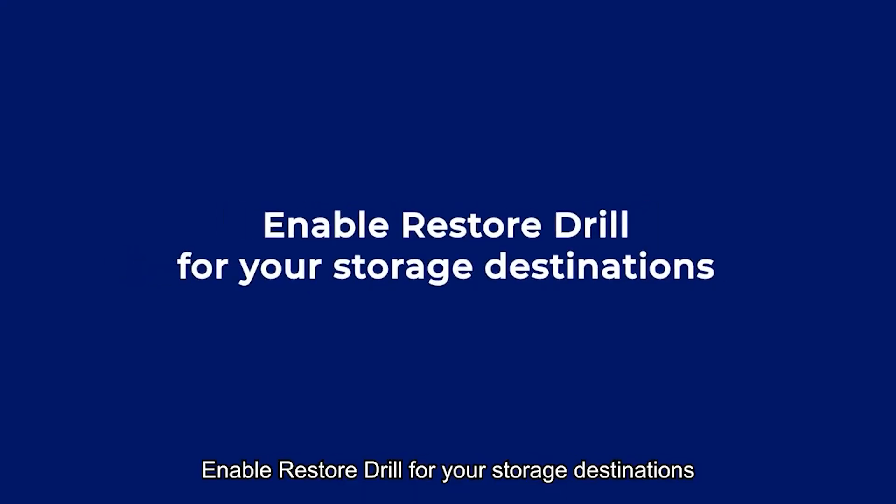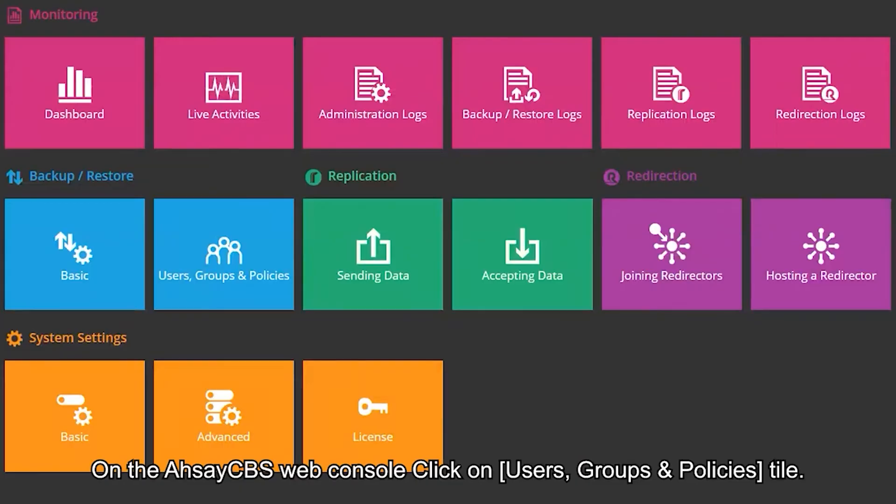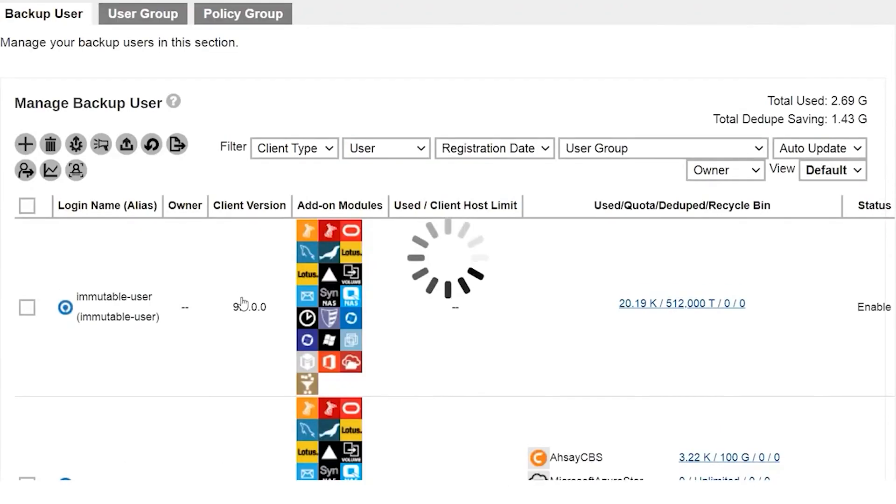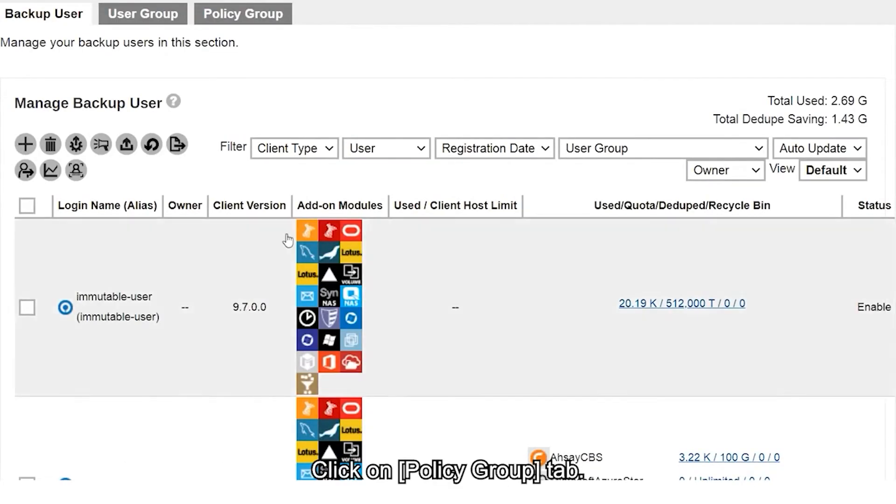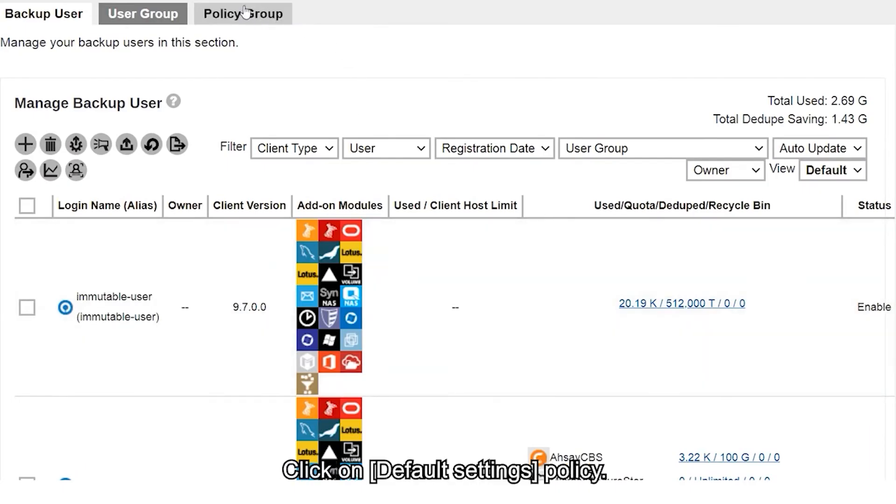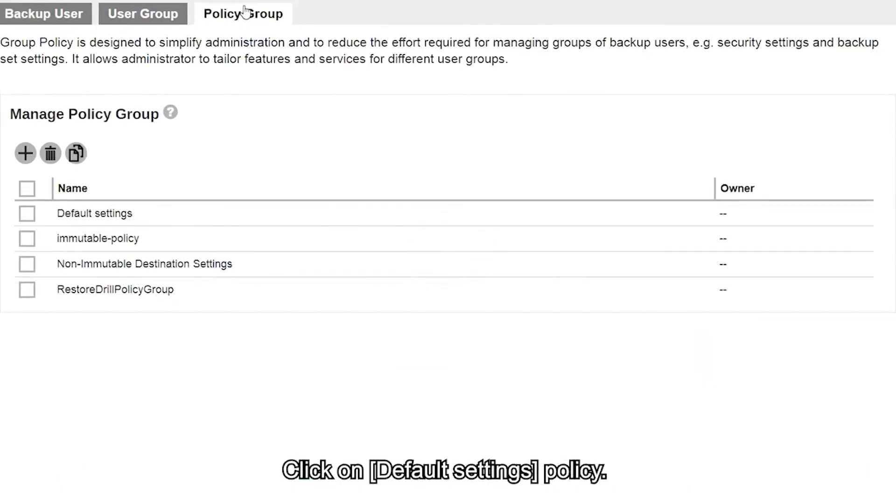To enable Restore Drill for your storage destinations, on the AhsayCBS web console click on the Users, Groups and Policies tile. Click on the Policy Group tab, then click on Default Settings Policy.